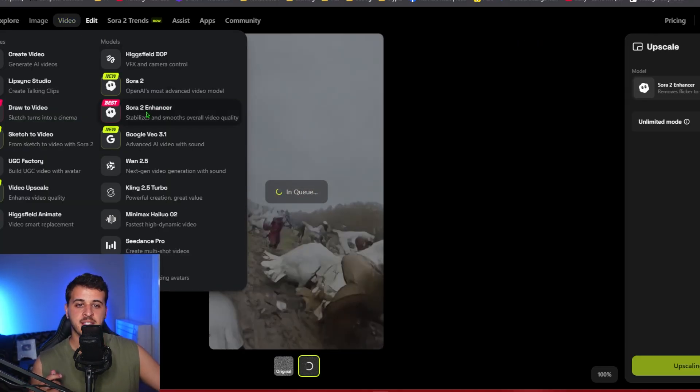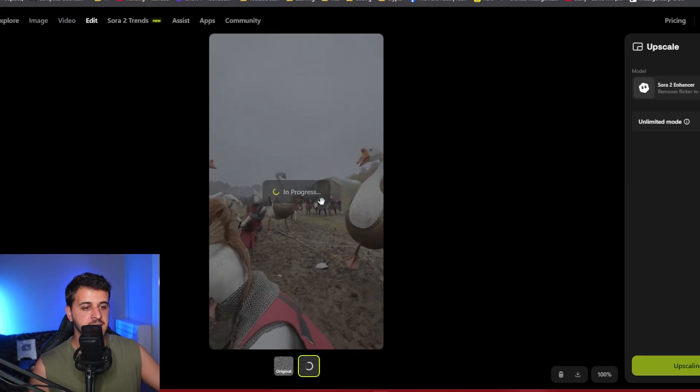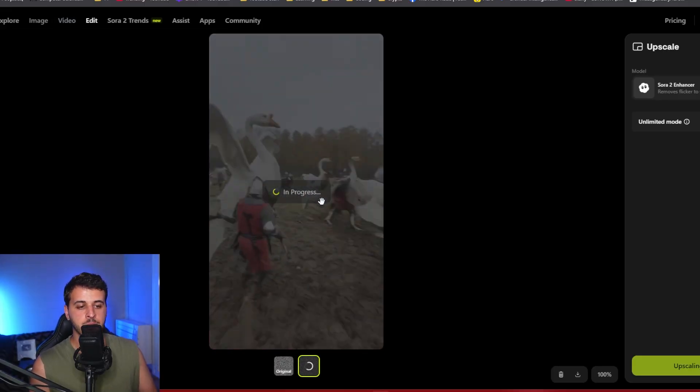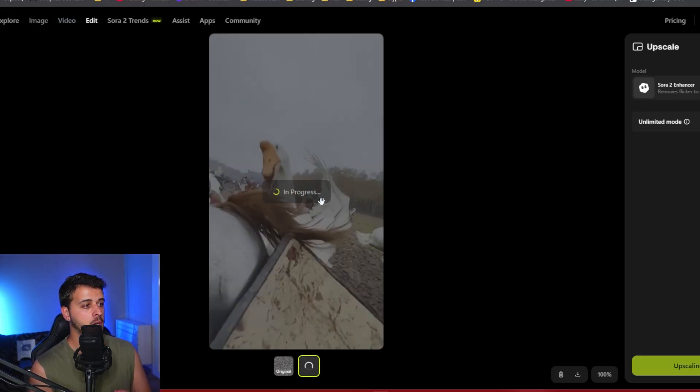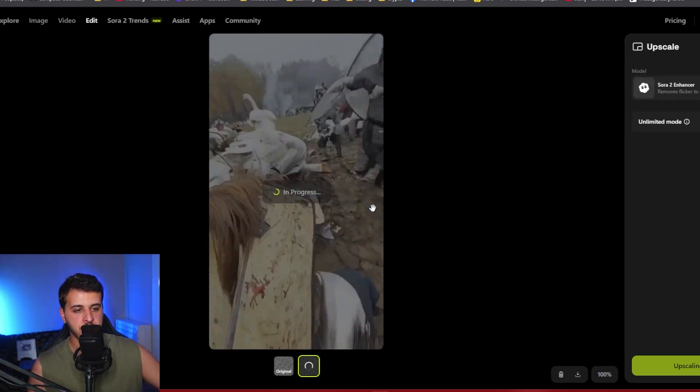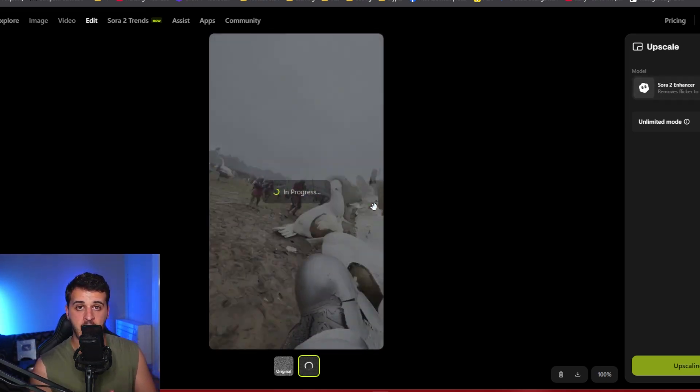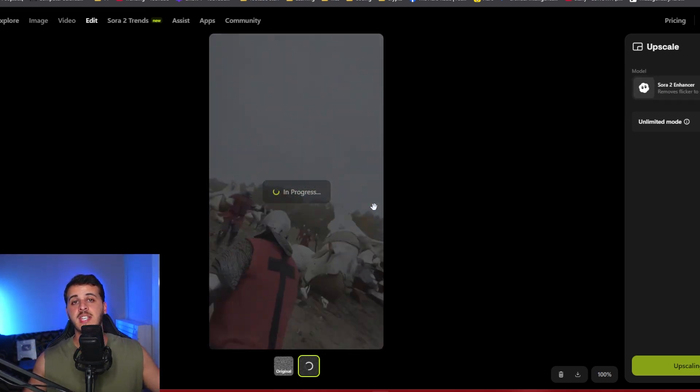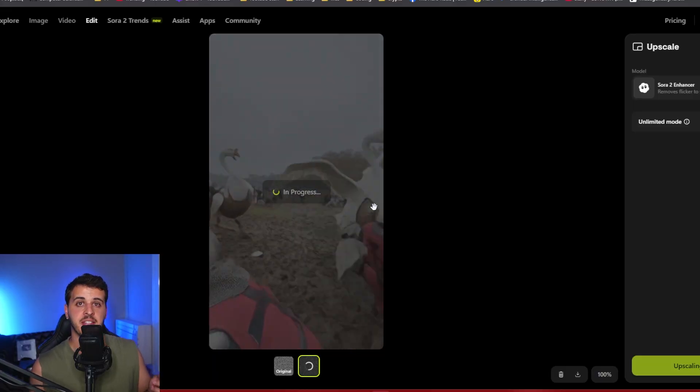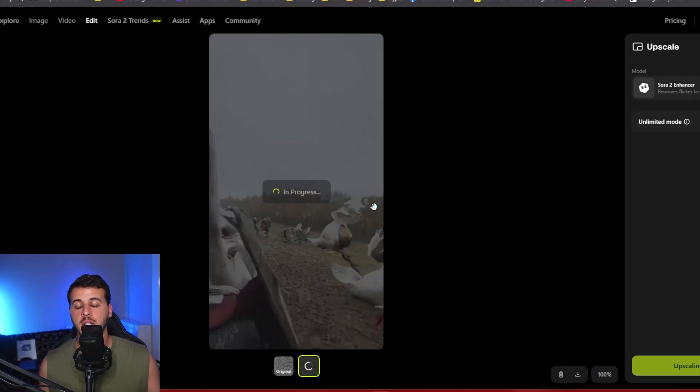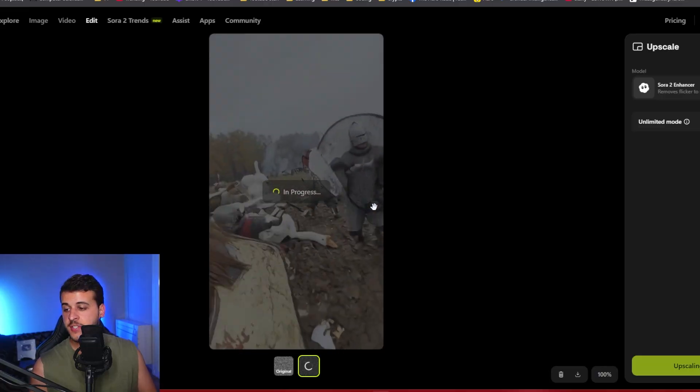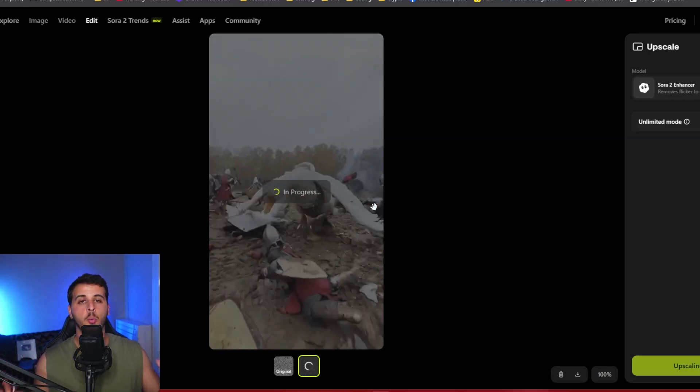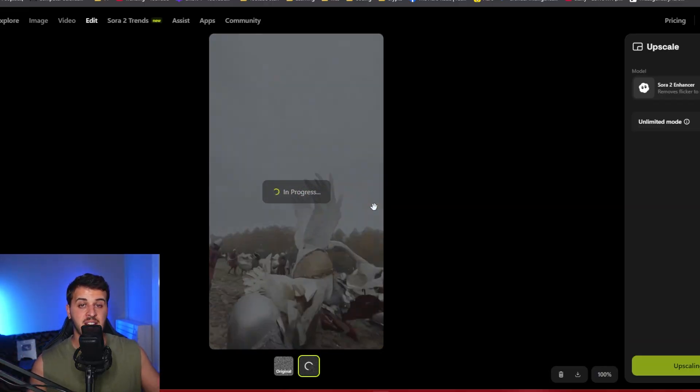Higgsfield also has this Sora 2 enhancer. I placed a Brainwrote video for TikTok and I put it into the enhancer and it's getting enhanced right now. So we've seen all of the different offerings inside Higgsfield where you can use Sora 2 unlimited without restrictions. Let's see what we created. Let's see what results we got.